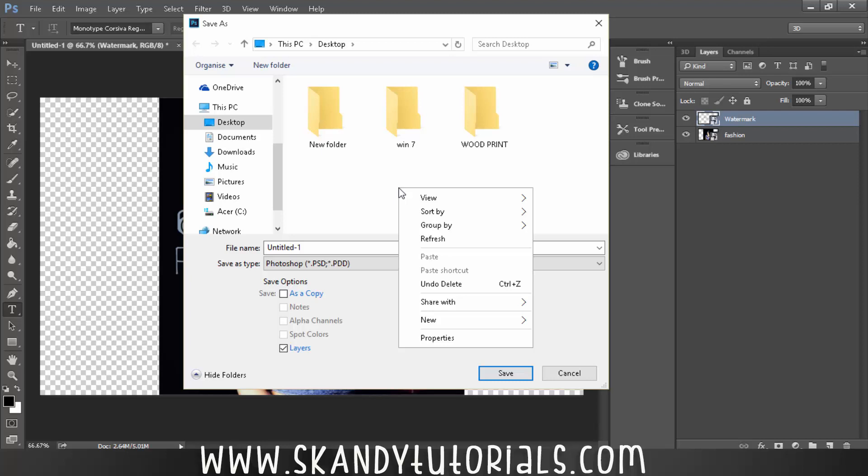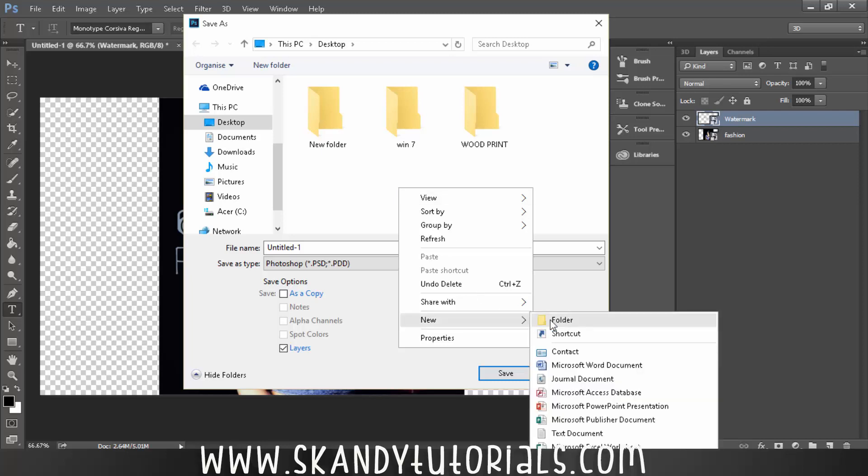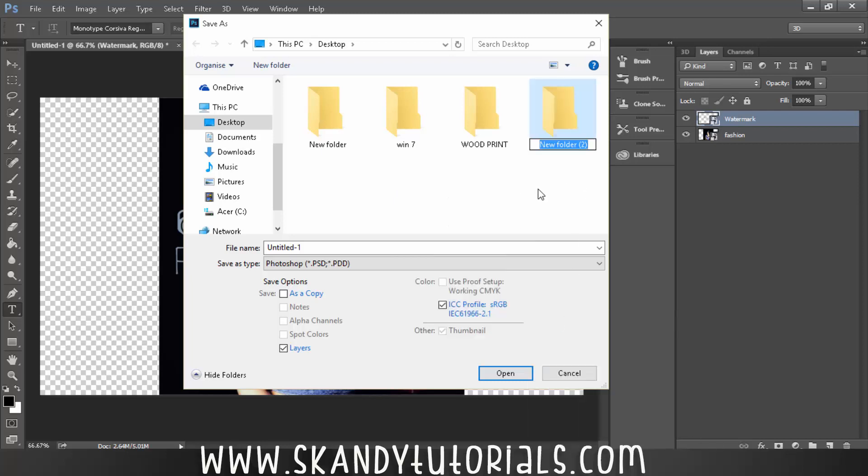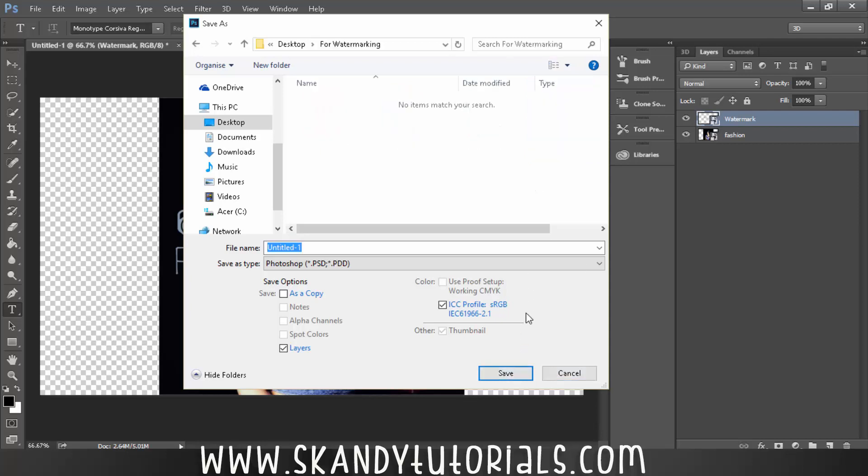I'm just going to call this one For Watermarking, and then select the folder, open, and save depending on which type of file you want it to save as.